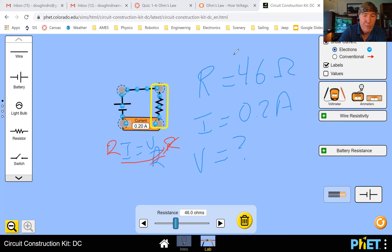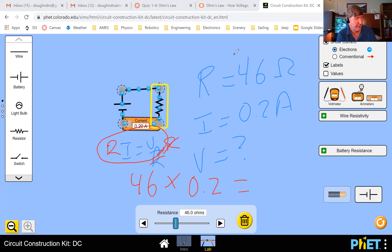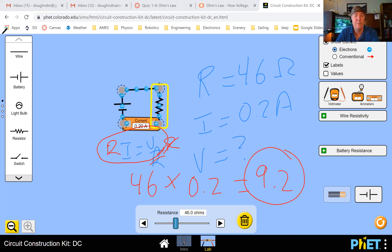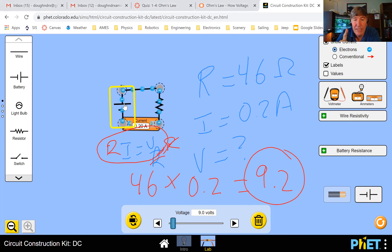Now I'm seeing answers. It looks like everybody is coming up with the same answer. We use I = V/R, solving for voltage: multiply both sides by R, giving V = R × I, which is 46 times 0.2. Everybody is claiming 9.2. Let me check my calculator — I get the same thing. So the voltage must be 9.2 volts.